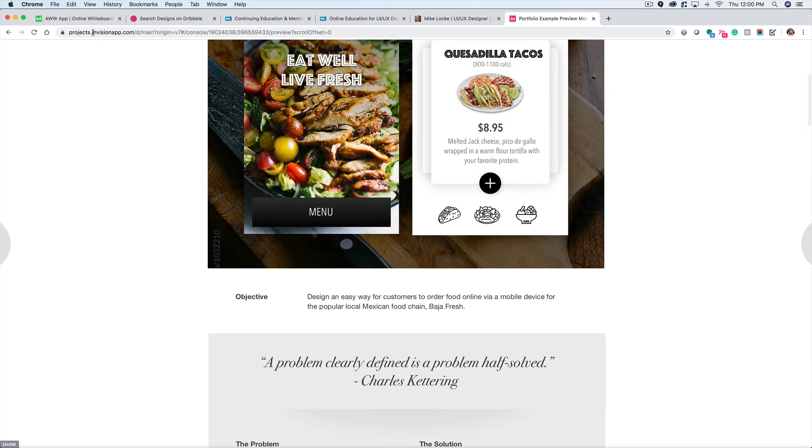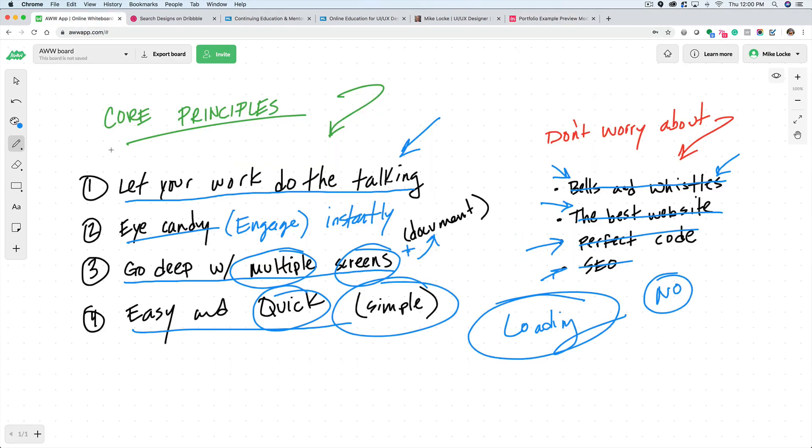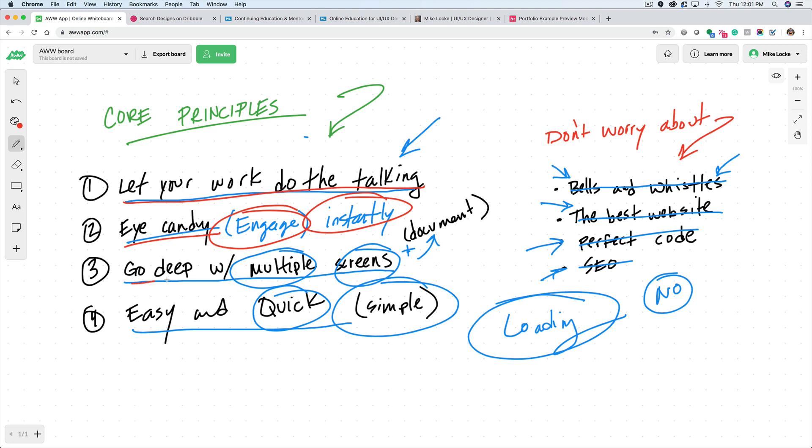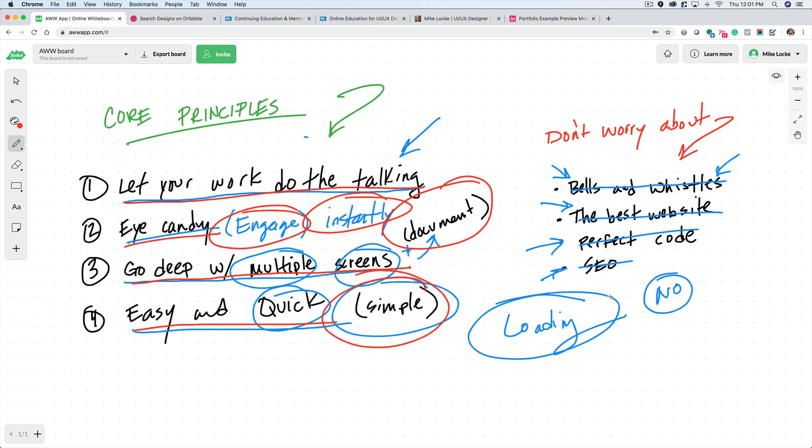Anyway, that's pretty much it. Let me just recap a little bit of what I mentioned here. Let your work do the talking. Show eye candy, engage them instantly. Go deep with multiple screens and be sure to document your work. Make sure your overall portfolio is quick and easy and very simple. Don't worry about loading time. Don't build anything that requires a heavy loading time. That's a no-no. Don't worry about bells and whistles. Don't worry about having the best website. Don't worry about having the perfect code and don't worry about SEO.